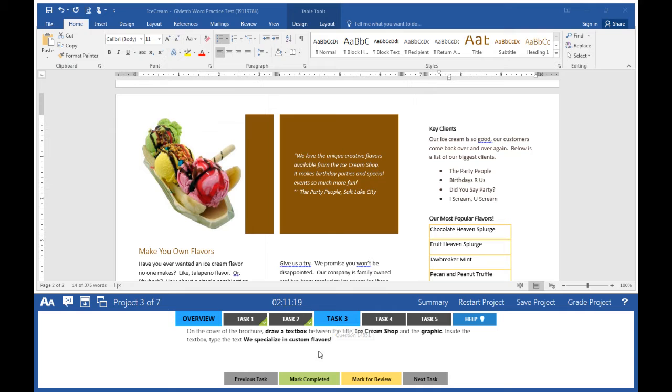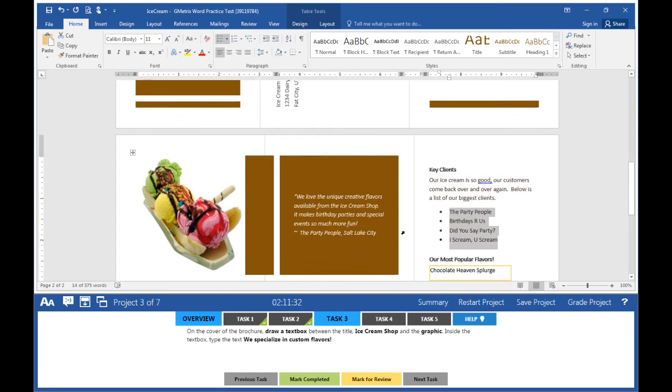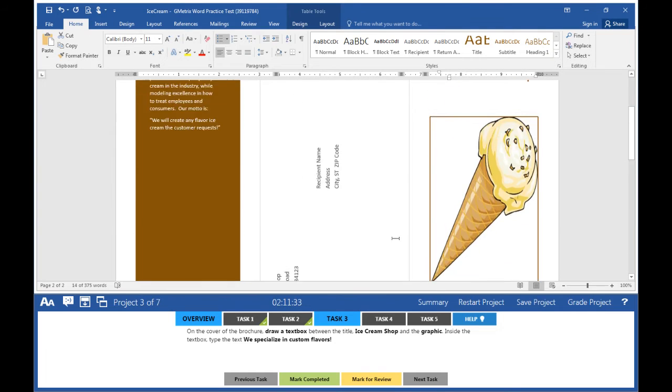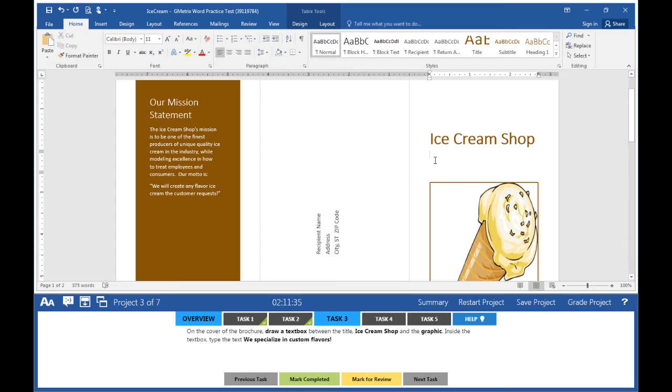Move on to task three: On the cover of the brochure, draw a text box between the title Ice Cream Shop and the graphic. Inside the text box, type 'We specialize in custom flavors.' Click on your document and go to the top where you see Ice Cream Shop.